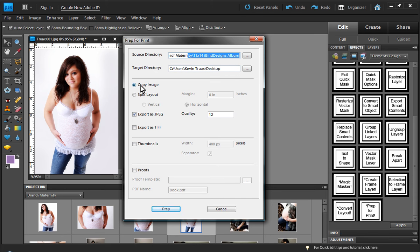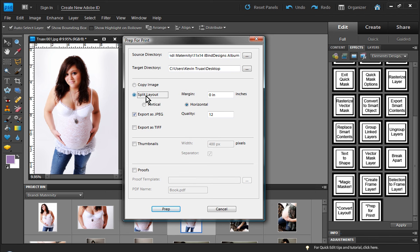Now we have two options here. One of them is to copy the image as a whole. And then we also have a split layout option.